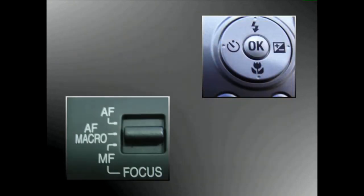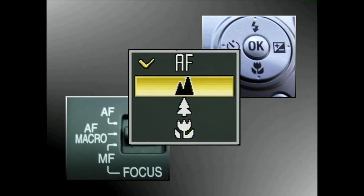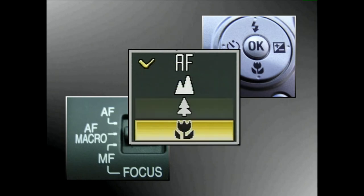Makroa, argazki kamera motaren arabera, menu batean edo bestean ager daiteke, baina ia beti tulipan batez adierazia.